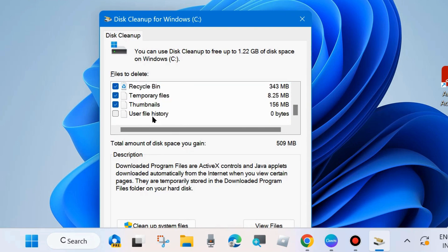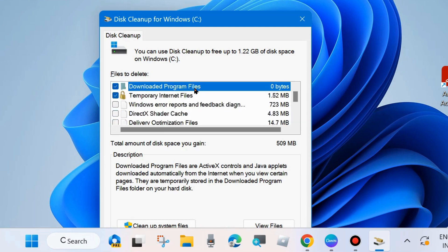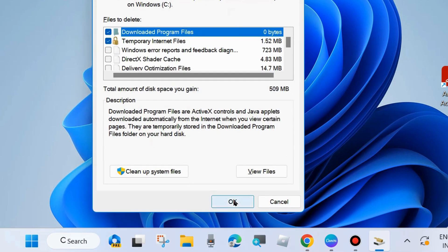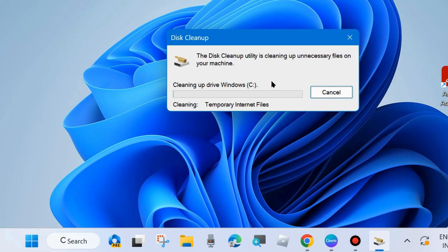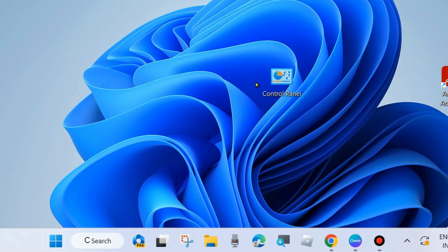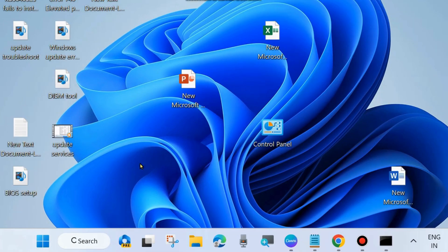Under Files to delete, check Recycle Bin, Temporary Files, and Downloaded Program Files. Make sure all these options are checked, then click OK. When asked if you are sure you want to permanently delete these files, choose Delete Files. After that, close the window and check whether your Windows Update error code is resolved or not. If not, go to the next fix.